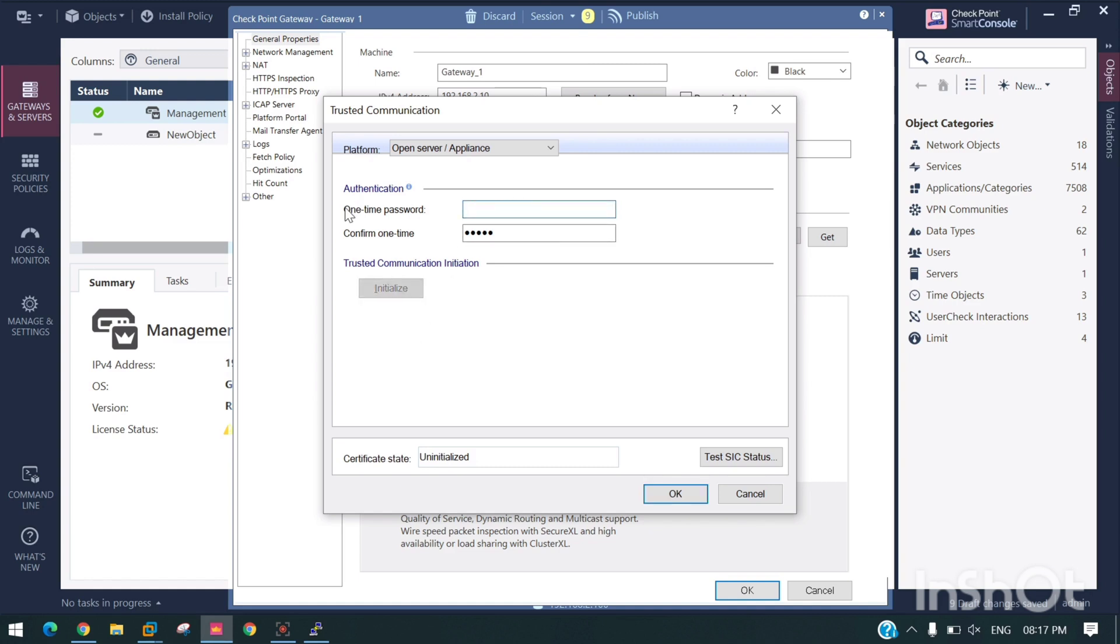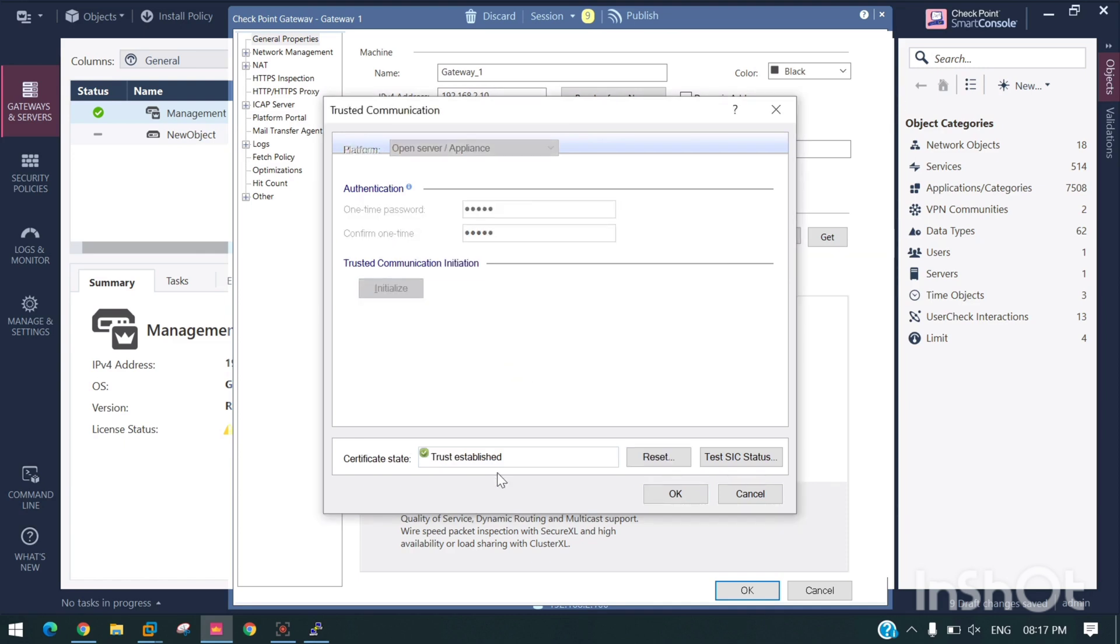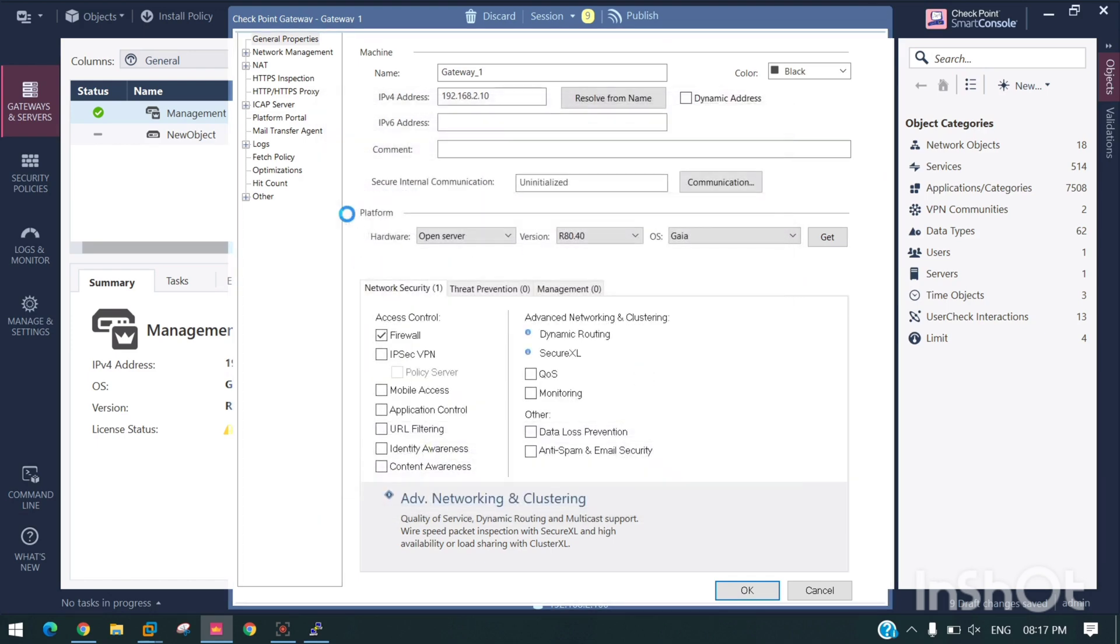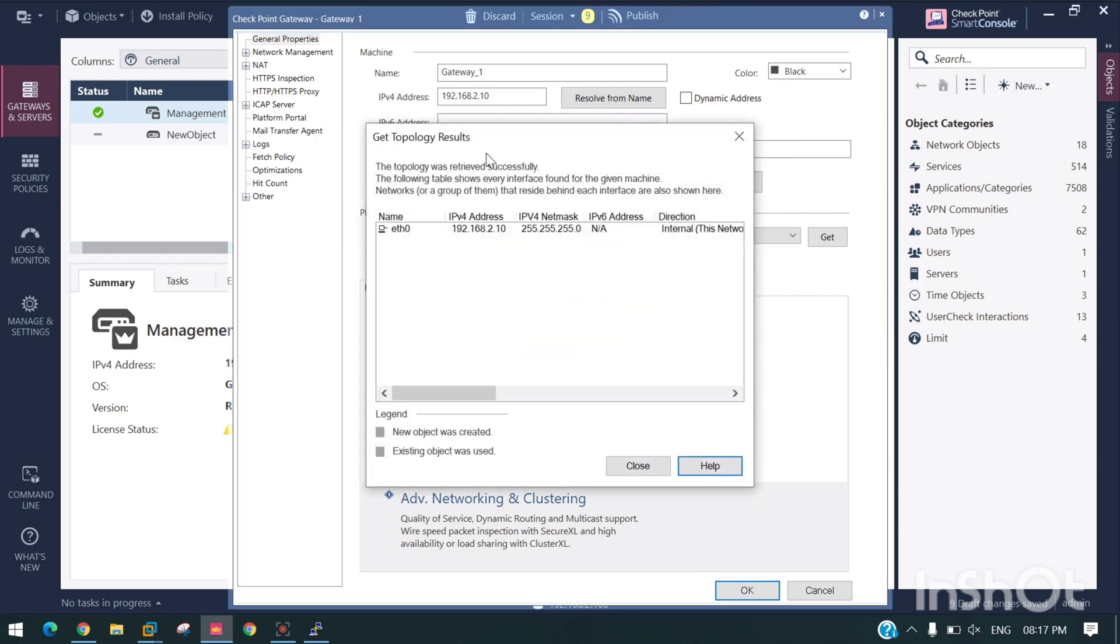You can see trust established. If you want to test the SIC status, SIC status for Gateway One communicating. That means we have successfully reset the SIC and now we are good to go.